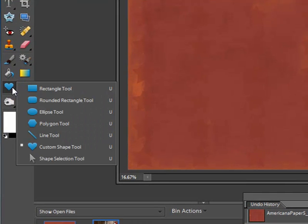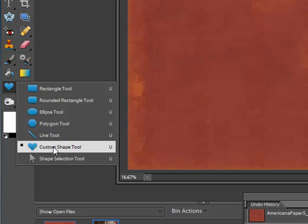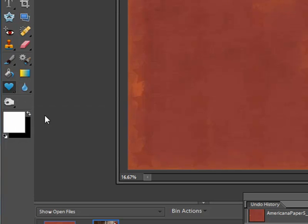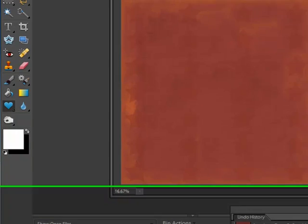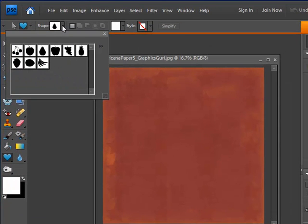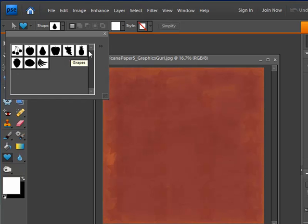I'm going to go up to my custom shape tool and click on that. If it isn't the custom shape, if it's one of these other ones, just scroll down to the custom shape tool selection.